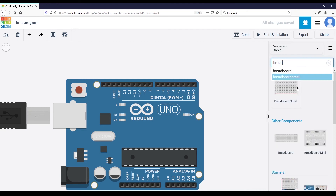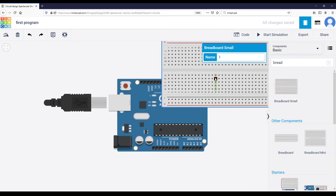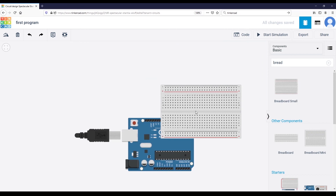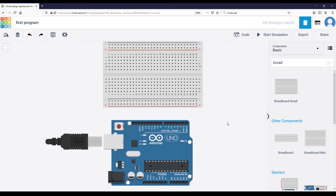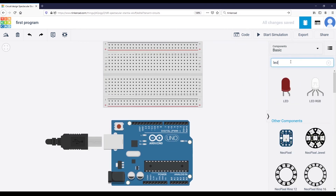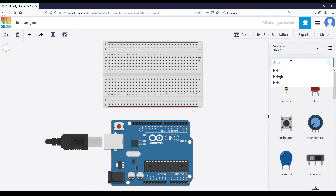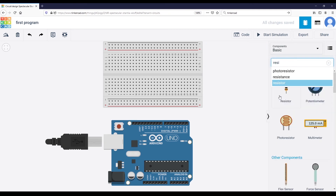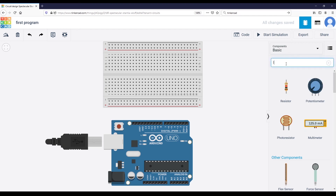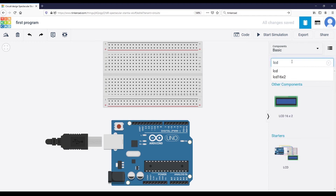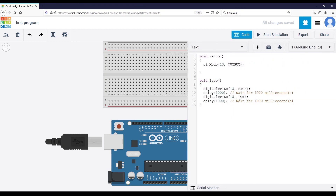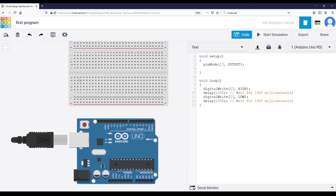You can toggle the component window and search for any component you want to add. For example, you can add a breadboard, zoom in and out, and then add LEDs, resistors, potentiometers, photo resistors, or even an LCD screen — there are many different components available. The code you write here is basically the same as what you would write in the Arduino IDE.